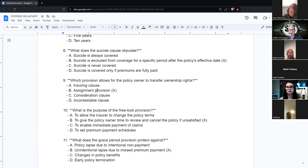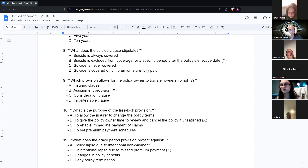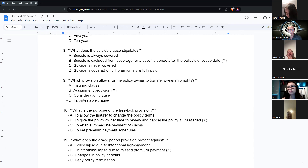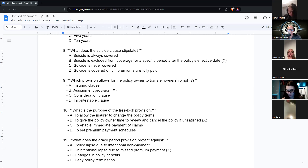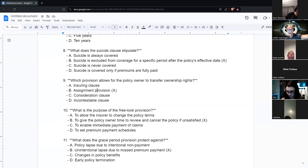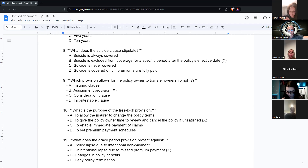Then there's collateral assignment, which is typically used with a loan. For example, if someone is doing a big real estate deal and takes out a large life insurance policy, they can go to the bank and say, 'If I die, you're going to get your money back.' The bank owns the policy until the loan is paid off. If he dies, the bank keeps whatever amount is needed to satisfy the loan, and the other beneficiary gets the difference. Collateral assignment is a temporary thing to pay off the debt.